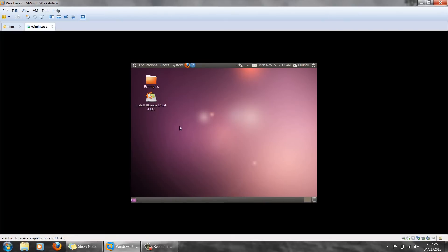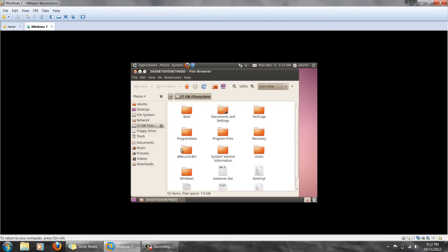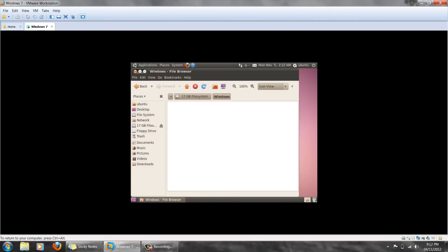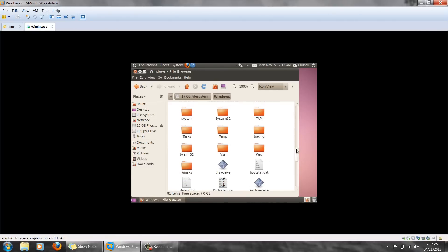Once the operating system is loaded, you'll notice the taskbar is now at the top instead of the bottom like Windows. On the taskbar there's a place called Places — click that and select the hard drive that your Windows is installed on. In my case it's a 17GB file system. By clicking that, it will automatically mount it to Ubuntu and pop up a window. In the window, select Windows, then System32. Instead of searching through a bunch of files, you can just go straight to the keyboard and type it in.